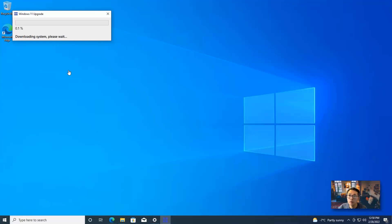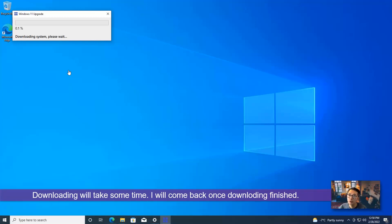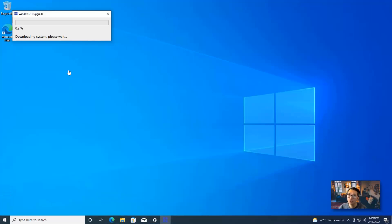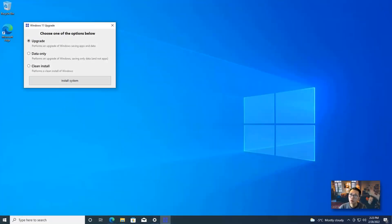It's now downloading. Of course it's going to take a bit of time, so we won't sit here and watch the download. I'll come back once it's finished. After a long wait for the Windows 11 ISO file to download, we now have the upgrade window.